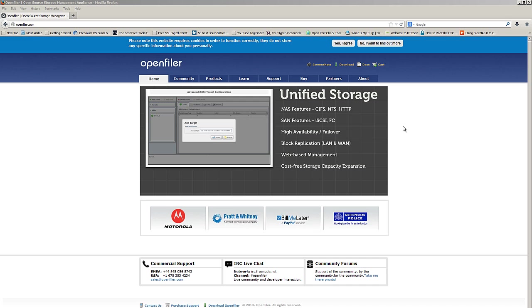OpenFiler is another free open source software that allows you to create iSCSI targets, CIFS share files, NFS, HTTP, a NAS, and a SAN — all in one utility. It's awesome.